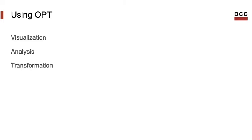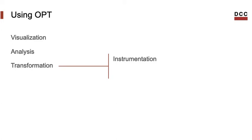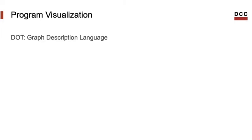And finally, we can use OPT to transform the program. There are different kinds of transformations that we might want to run. For instance, we might want to insert instrumentation in a program to find something about its execution. We might also want to optimize the program. OPT already contains lots of optimizations. And in this course, we shall look into some. We shall start this course showing how we can use OPT to visualize code, though.